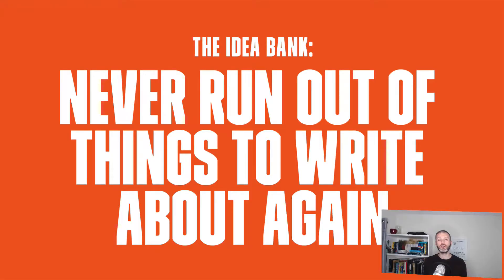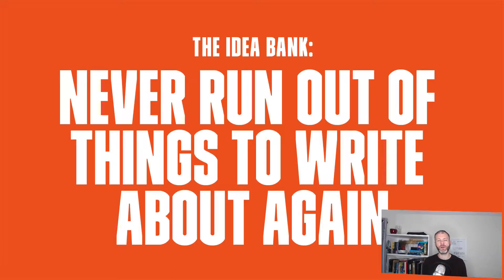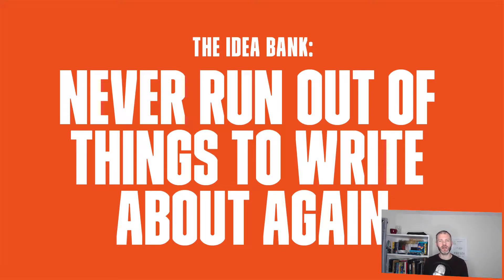How can you ensure you always have ideas for things to write about? How can you ensure when you sit down in front of the blank page you've got something you can draw upon? Well, you need a bank of ideas, and that's what I'm going to cover in this lesson.